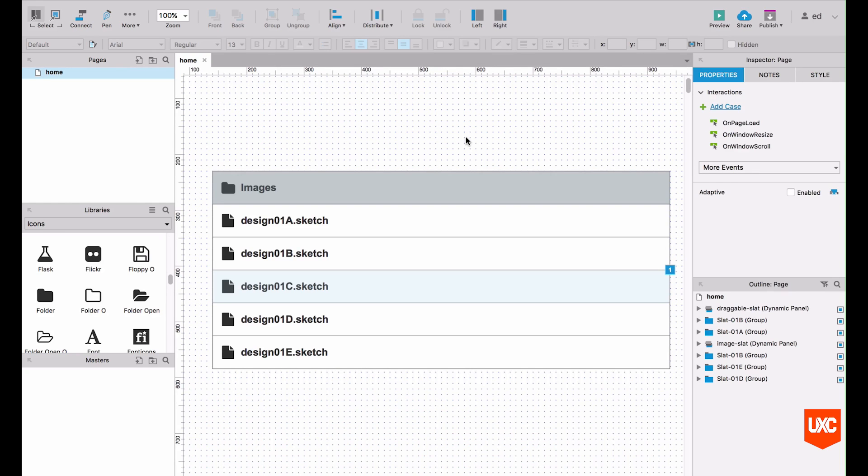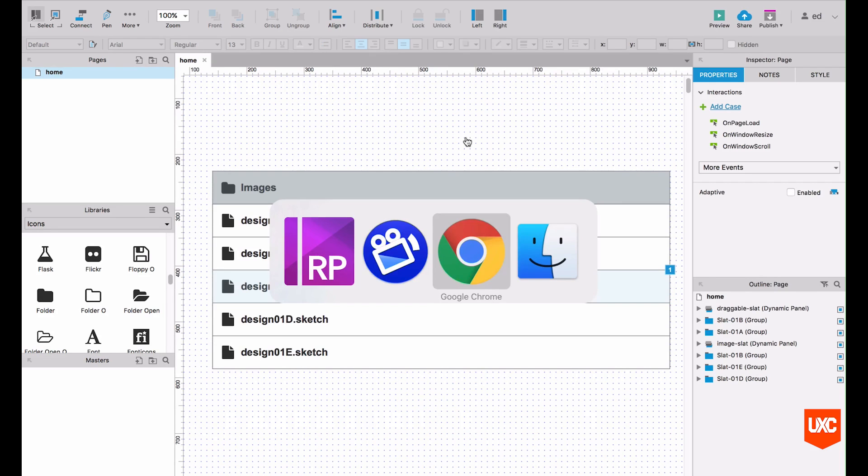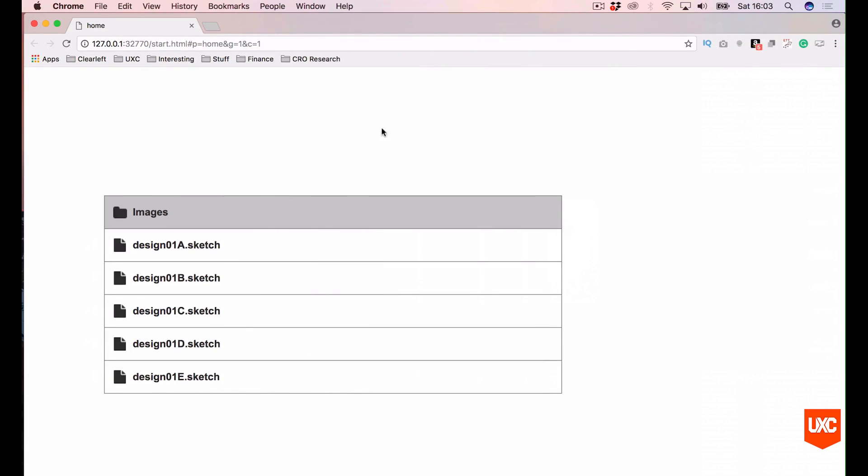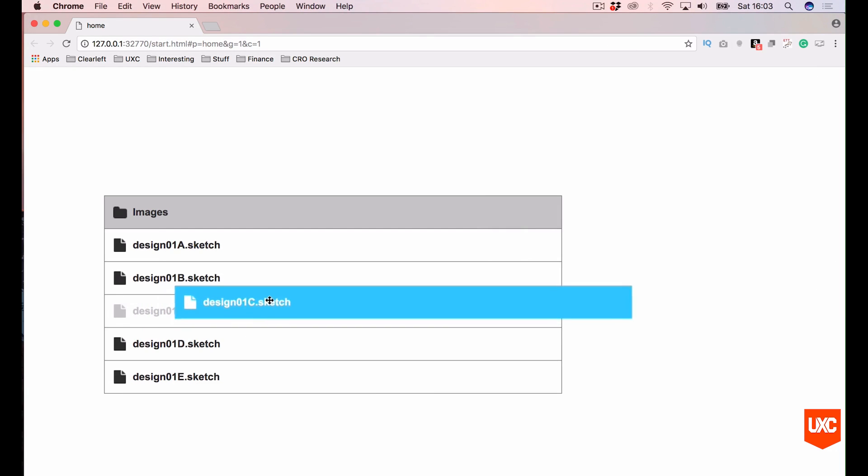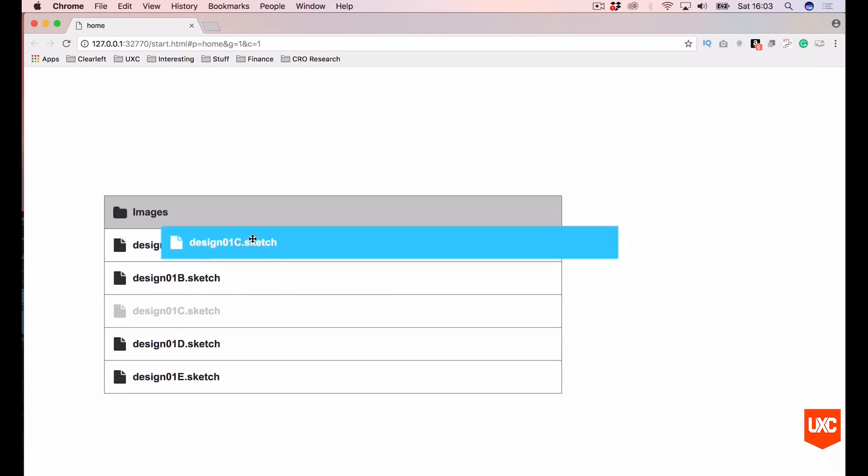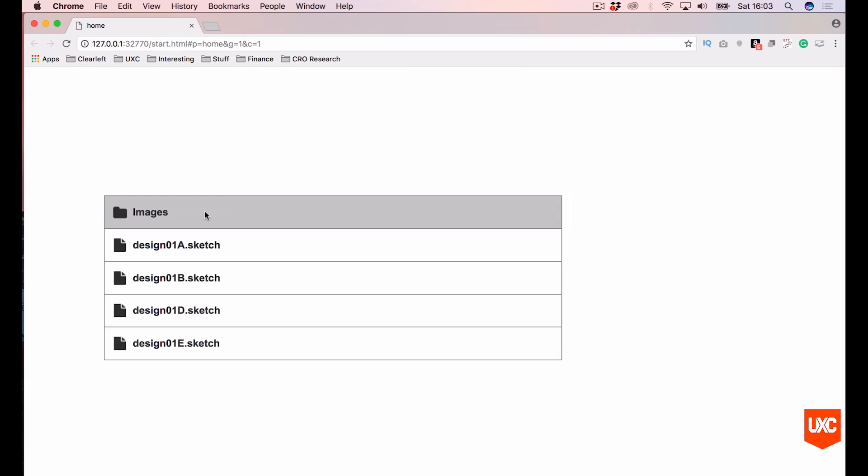Right in front of you here you can see the finished polished prototype which is hopefully where we'll end up, and then in Chrome here you can see a working version of this. So I can drag this slat element over the images folder and it disappears and everything else moves up. It's a pretty cool interaction but it's pretty tricky to put together, so let's head back to Axure and see how we might do this.